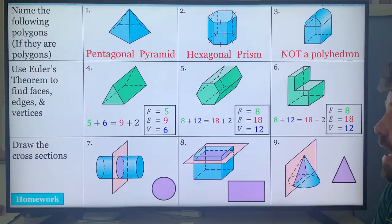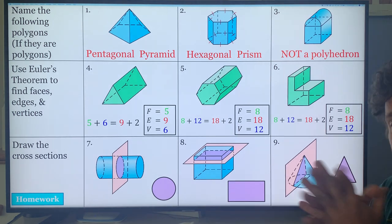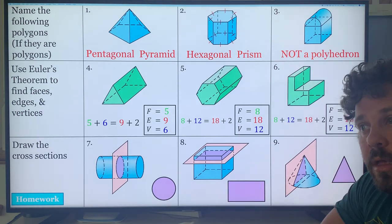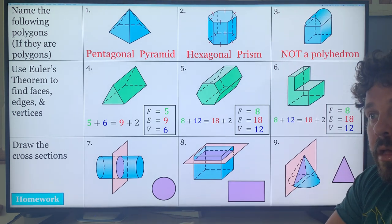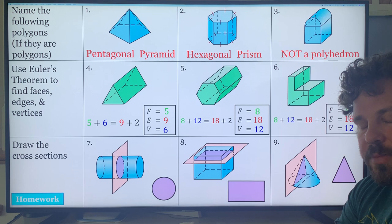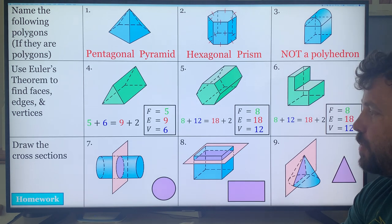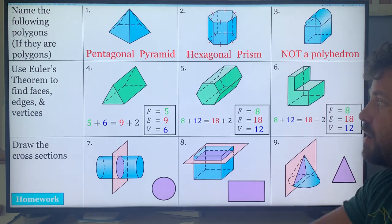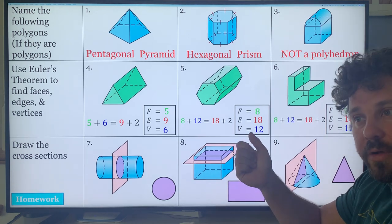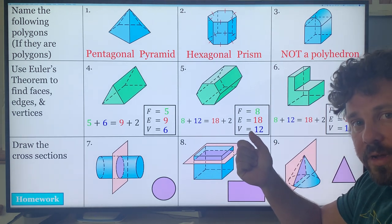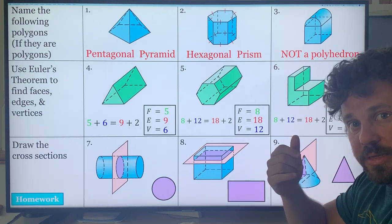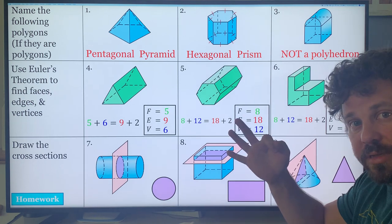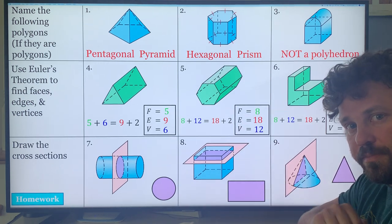Hopefully you guys have a good grasp on what polyhedrons are, the properties of them and how they work. Now we're going to go over how to define all the volumes — that's next time. We only got three things left. See you there.